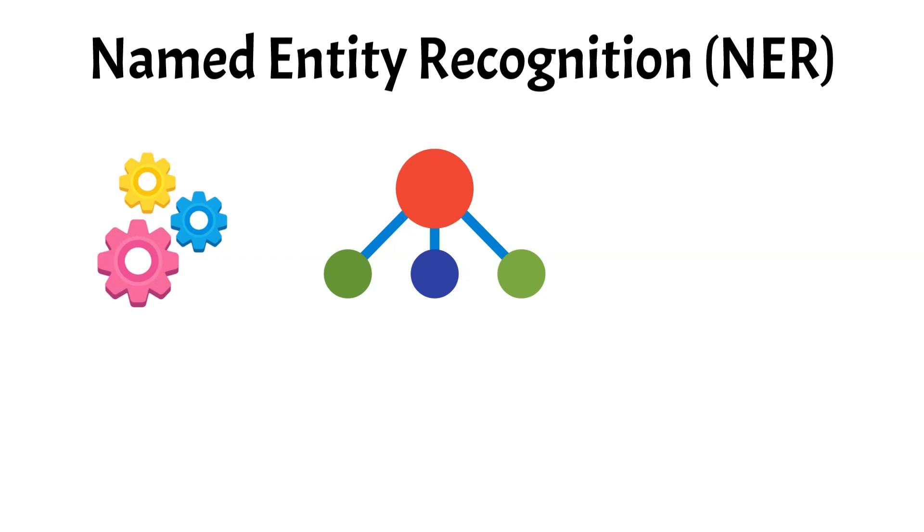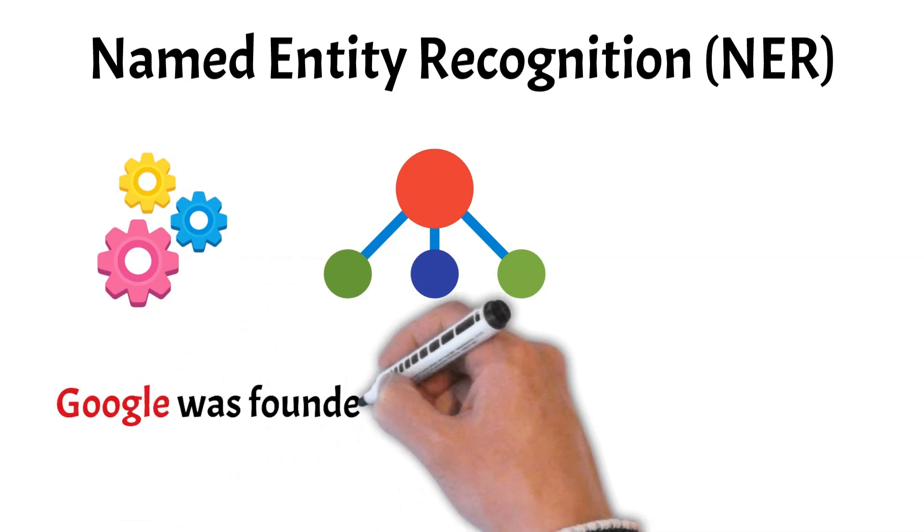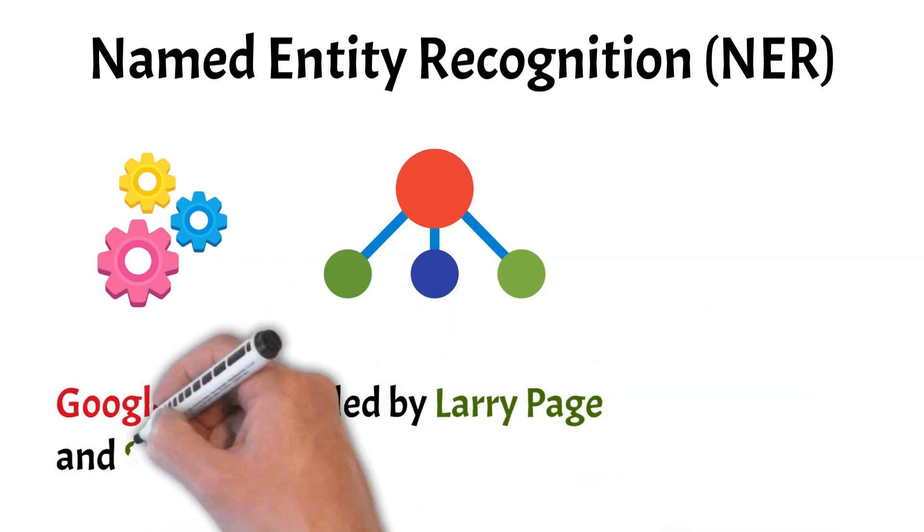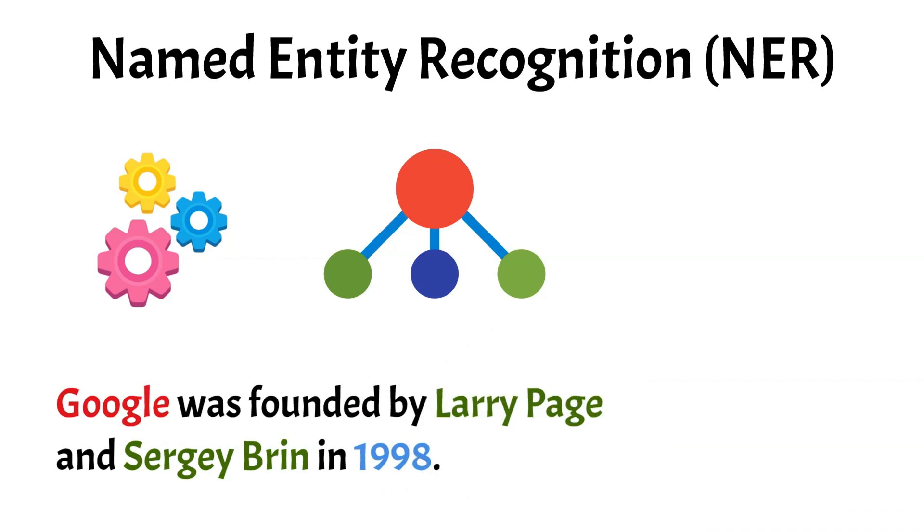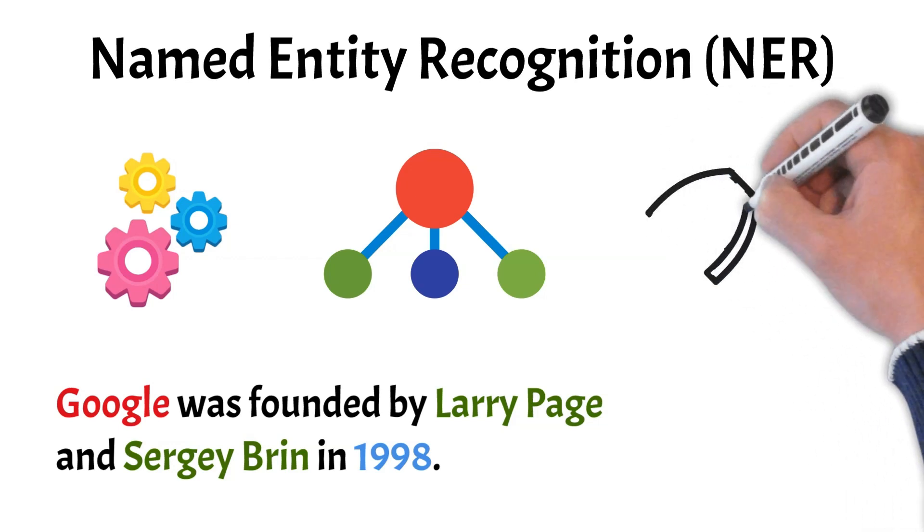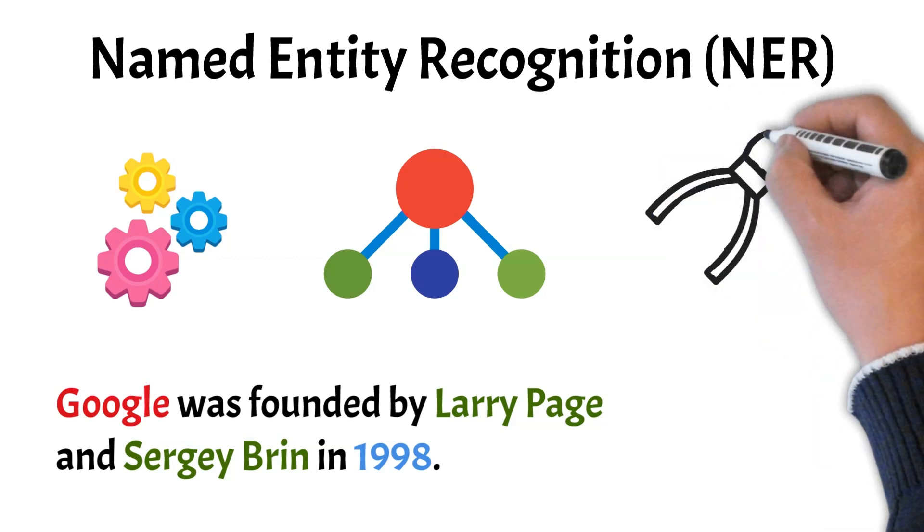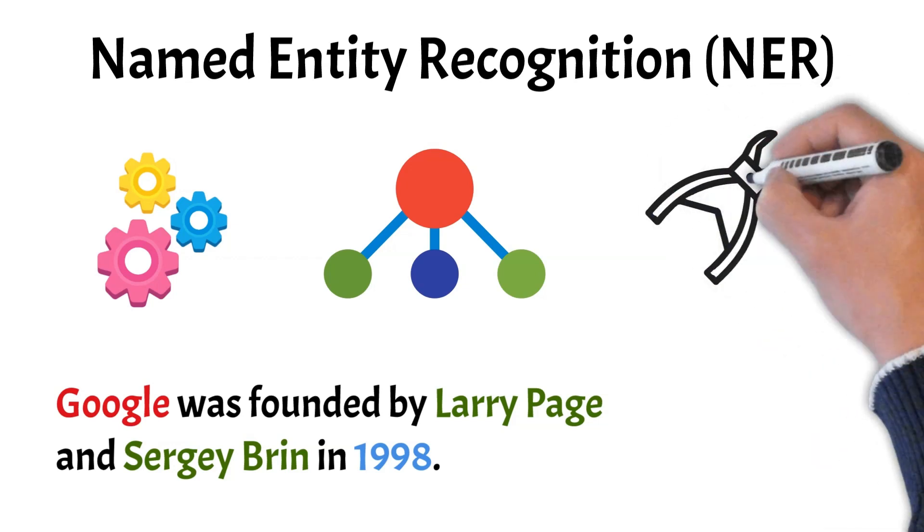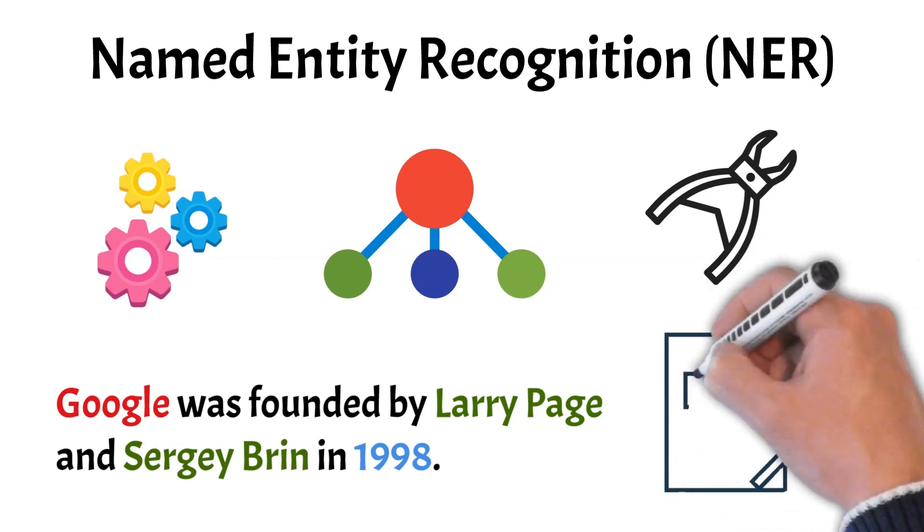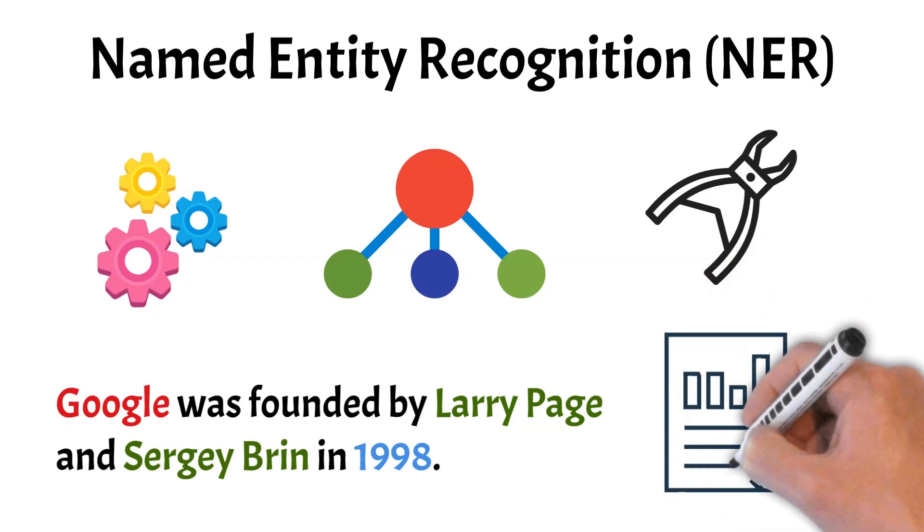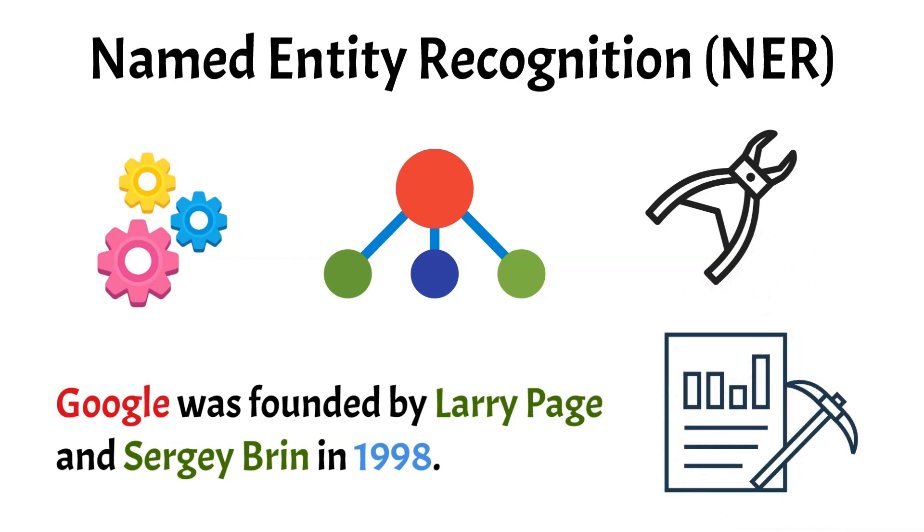For example, in the sentence Google was founded by Larry Page and Sergey Brin in 1998, NER would recognize Google as an organization, Larry Page and Sergey Brin as persons in 1998 as a date. By pinpointing these entities, NER helps in extracting meaningful information from large data sets, improving the accuracy of information retrieval and enhancing the performance of applications like search engines, chatbots, and data mining systems.